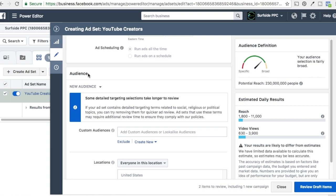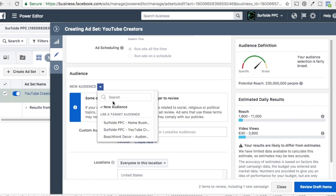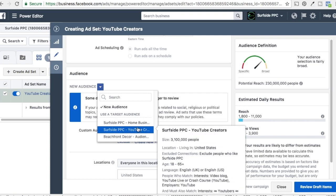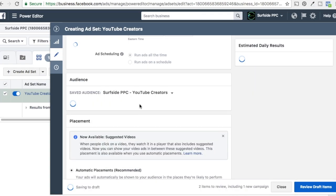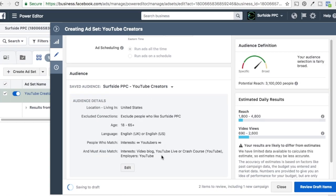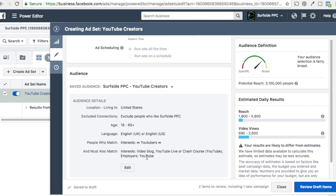For our audience, we like to use saved audiences — you can check our audiences tutorial if you're interested in learning more about that. We're going to click on the dropdown and select YouTube Creators. The audience is 3.1 million people in the United States, excluding anyone who already likes our page, 18 and up, English language. We're targeting some different YouTube audiences — people must match the YouTubers audience and also be part of another audience like employer YouTube, interest video blog, YouTube Live, or a crash course on YouTube.